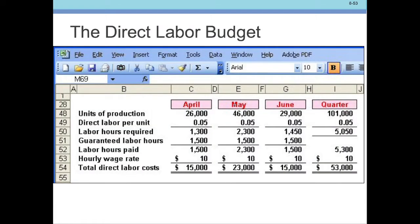Now the guaranteed minimum hours come into play: 1,500, 1,500, and 1,500. The only month that exceeds the minimum is May at 2,300 hours — we're over the minimum there. For April and June, instead of using the actual hours needed, we use the minimum paid hours of 1,500. We then multiply by the $10 hourly wage: 1,500 hours gives us $15,000 in labor.